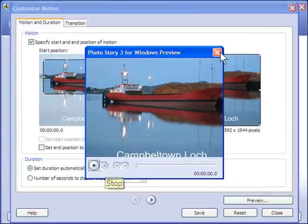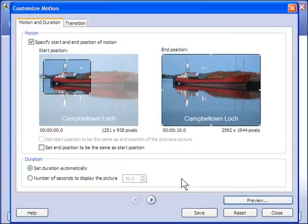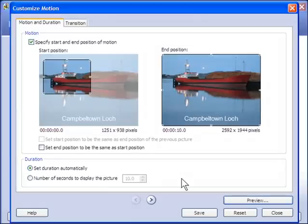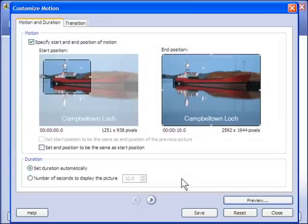By default, PhotoStory will put this custom motion on all of your photos, except the ones that have got subtitles, but you can add that manually. And you can also rearrange the custom motions to suit your needs. So we'll click on Close there.